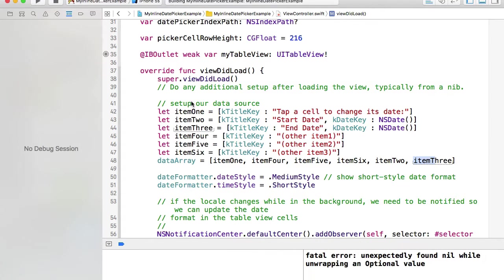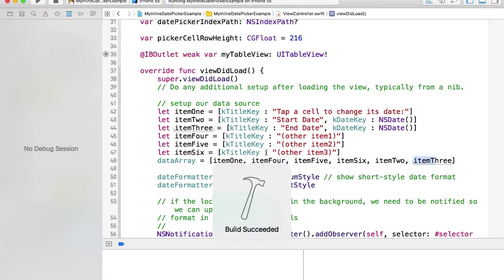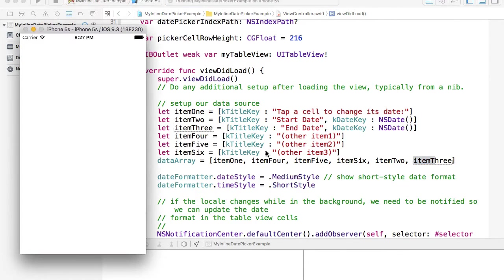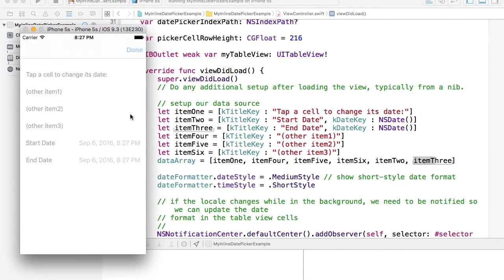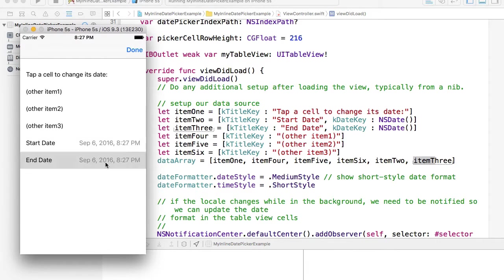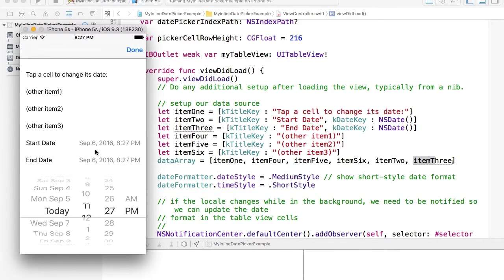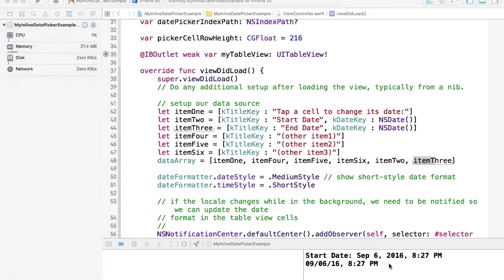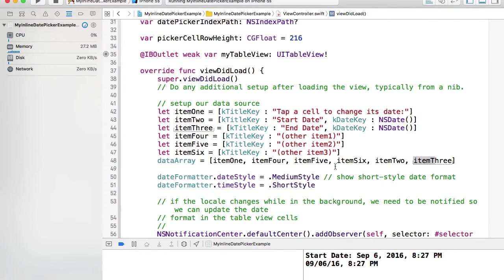So now if I run it again and check my date pickers and then hit the done button, I get the value and it's working very well.